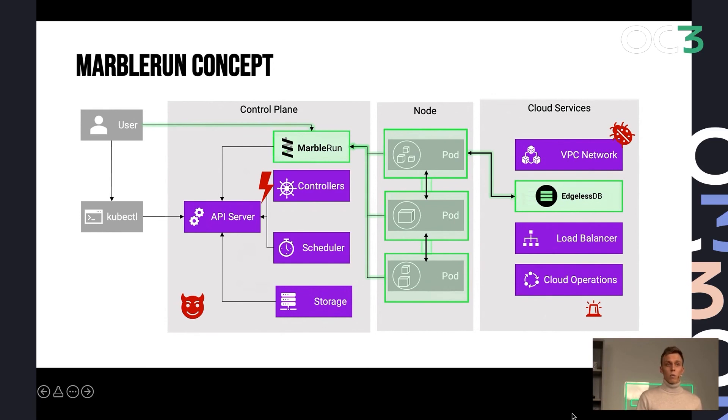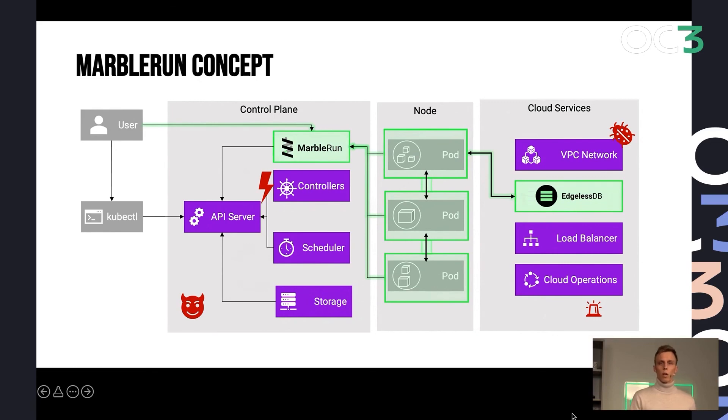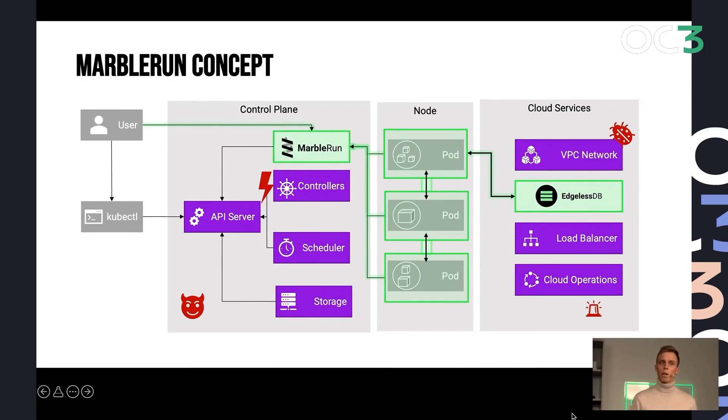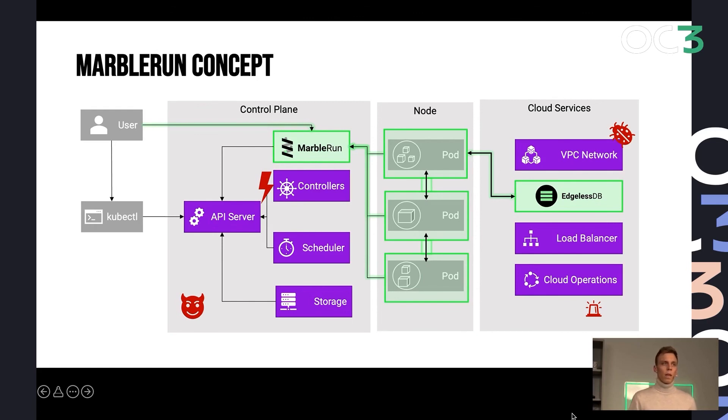But in cases where, in the use case B, where we have new types of applications, this keeps the TCB relatively low and still provides you with most of the features you would expect in a cloud-native environment, like scaling, orchestration, database storage, this kind of stuff.